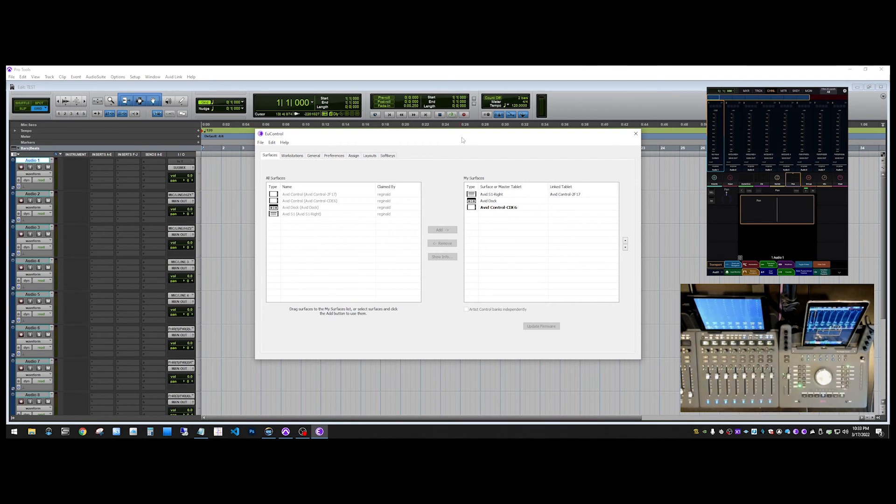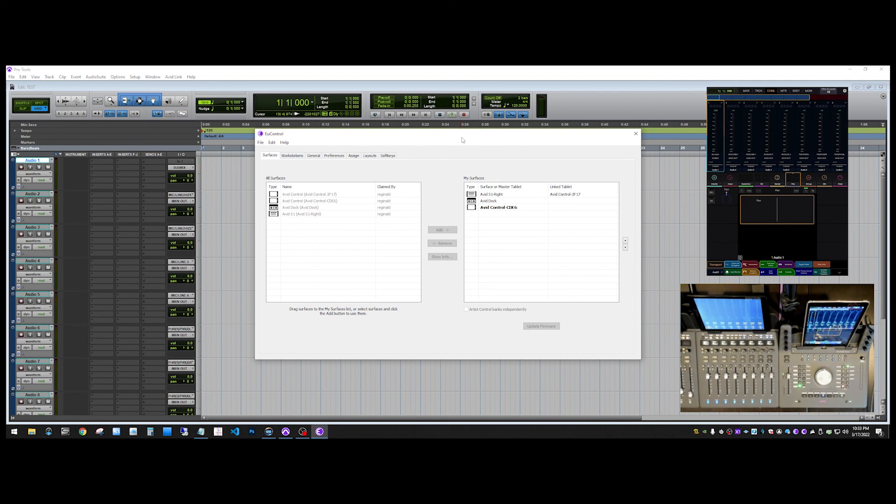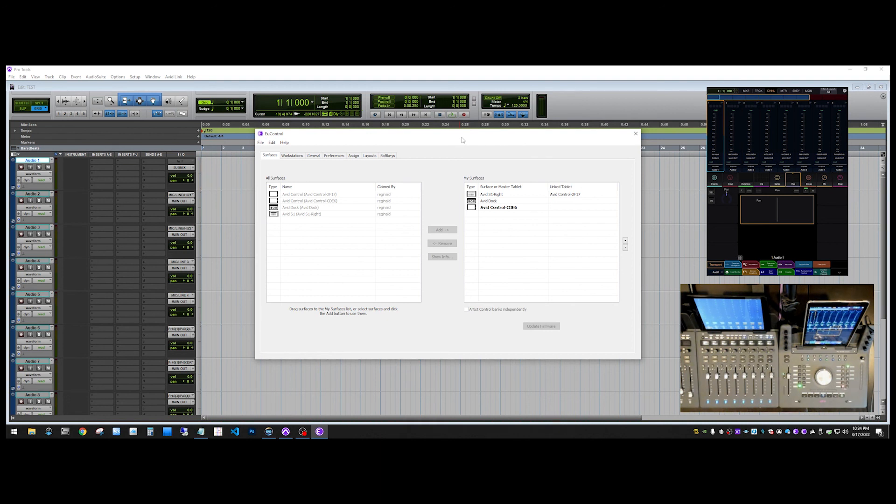So basically that's how we get an S1 control surface working with Pro Tools. We've also added an instance of Avid control to work with that S1. And we also added another hardware unit. We added the dock and another instance of Avid control to be the master instance and have the instance of Avid control that's running on the Fire HD to be a meter bridge.